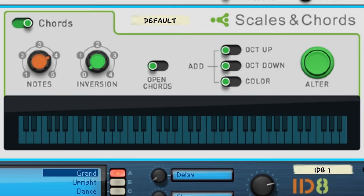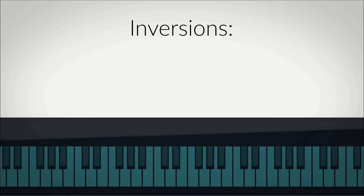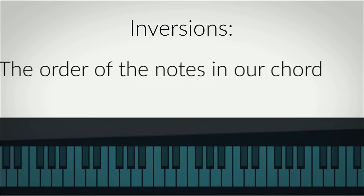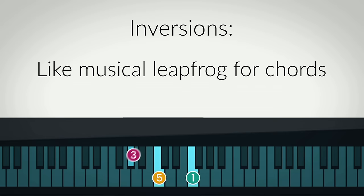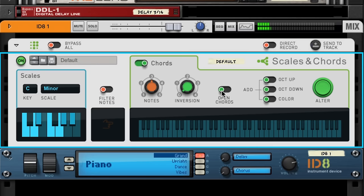Let's go back to three notes and take a look at the next knob, inversion. Inversion is just a fancy way of saying the order of the notes in our chord. The same three notes of our triad can be played in a different order on the piano, and each inversion has a slightly different sonic quality to it.